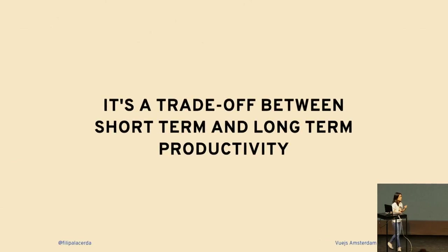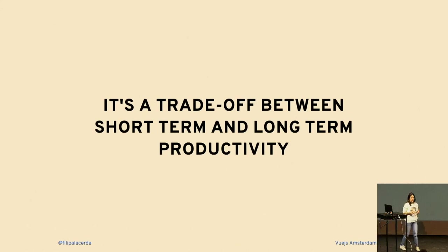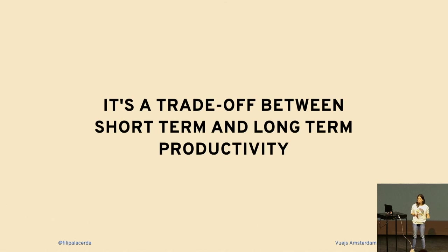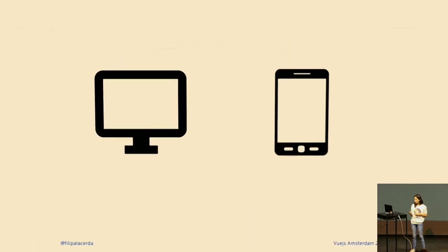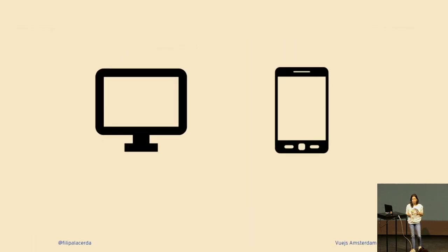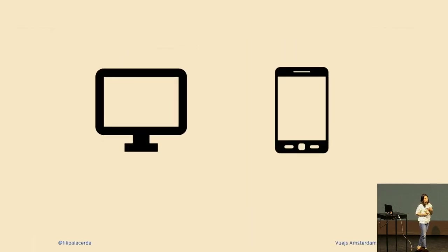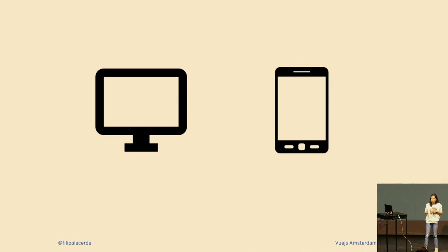Let's focus on this part: it's a trade-off between short-term and long-term productivity. With this in mind, I will show you some examples of how challenging handling data can be. I do some mentorships and one of these days one of my mentees was struggling with a problem.